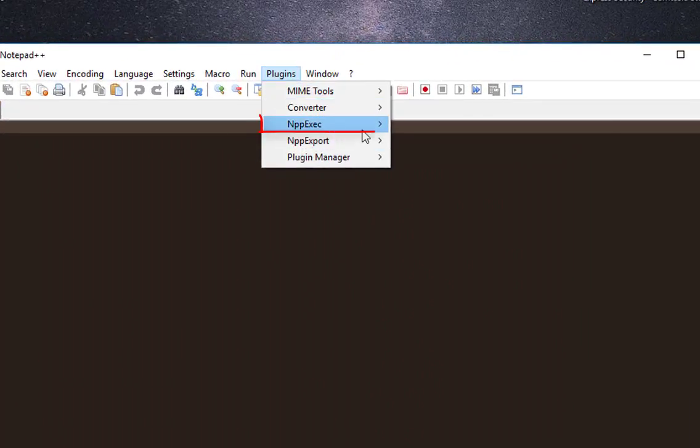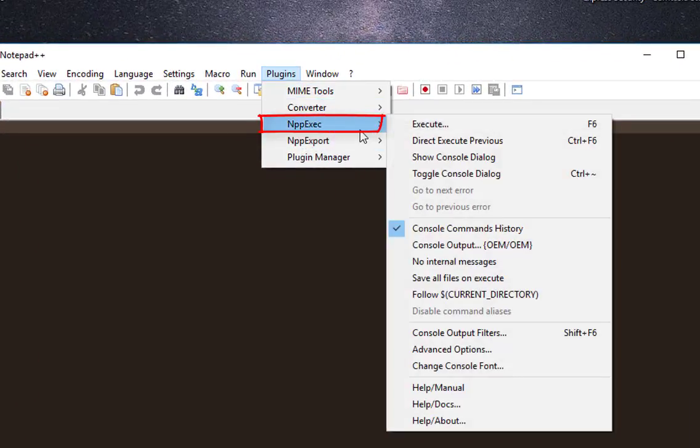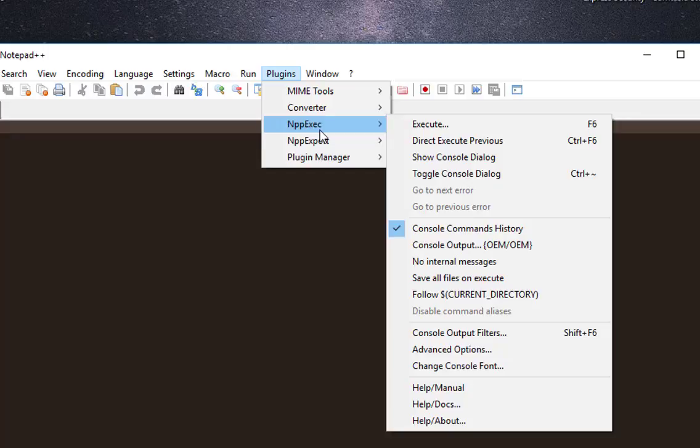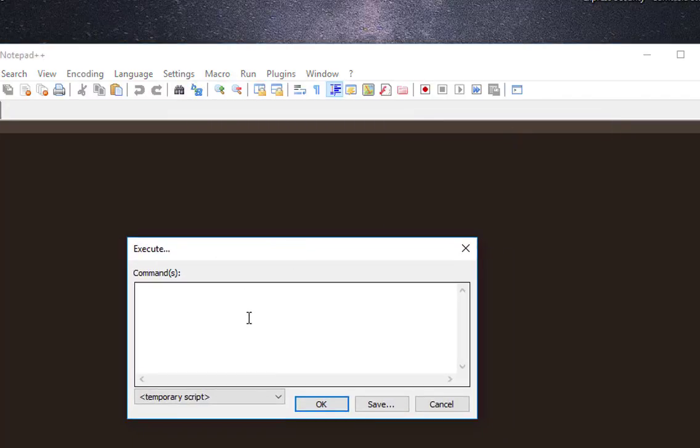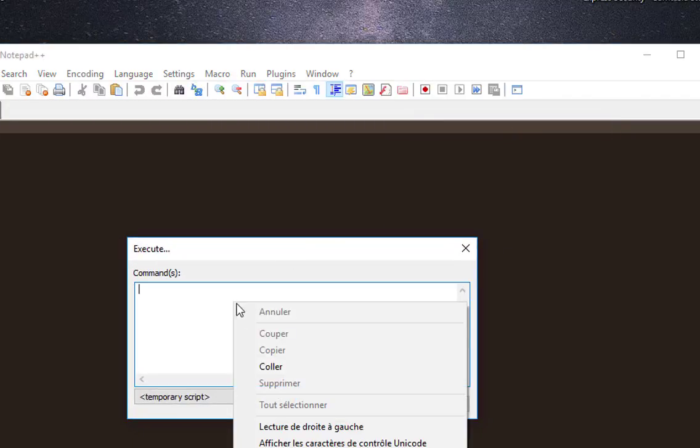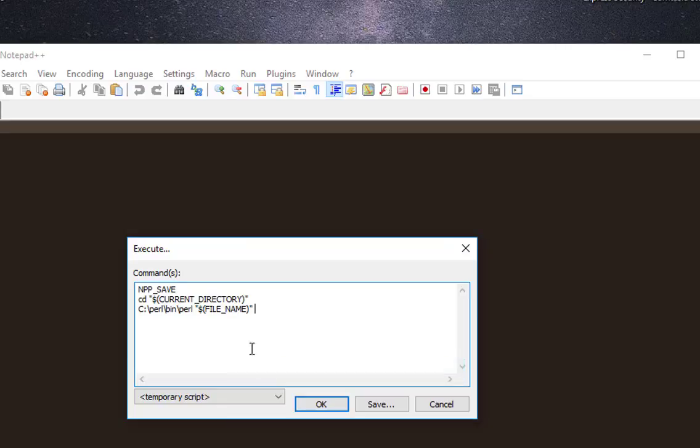You will notice another menu called Notepad++. You choose that menu and then choose Execute. Inside this box here, you will just have to paste this code. It's really easy actually.